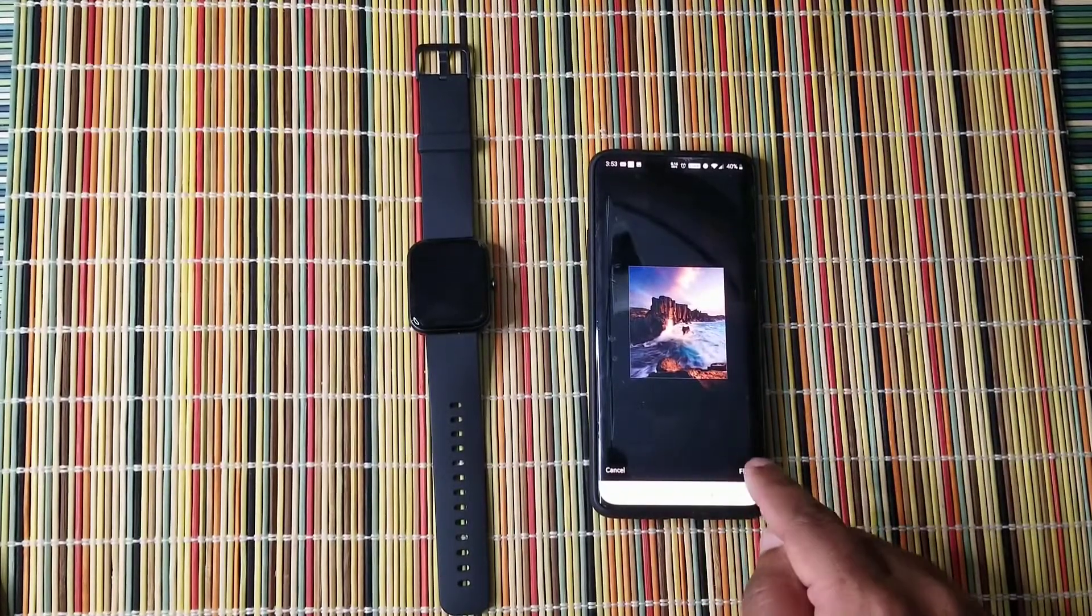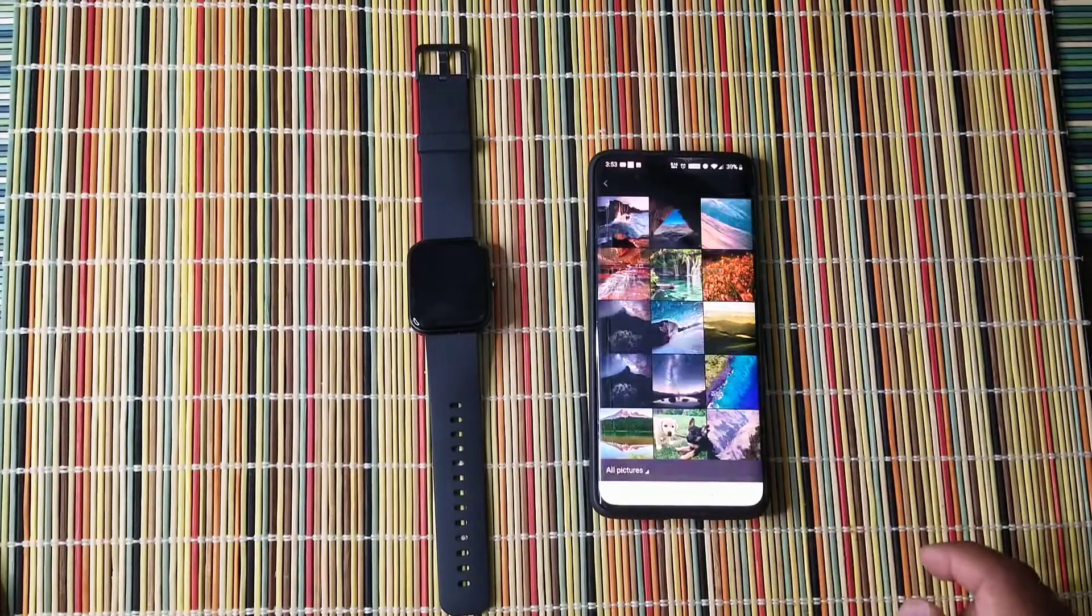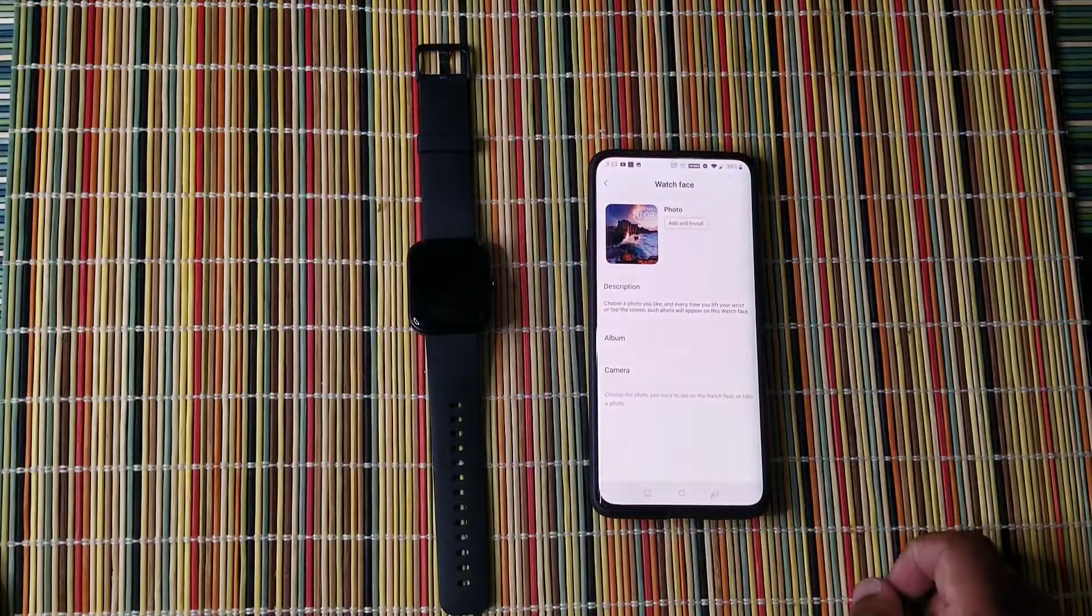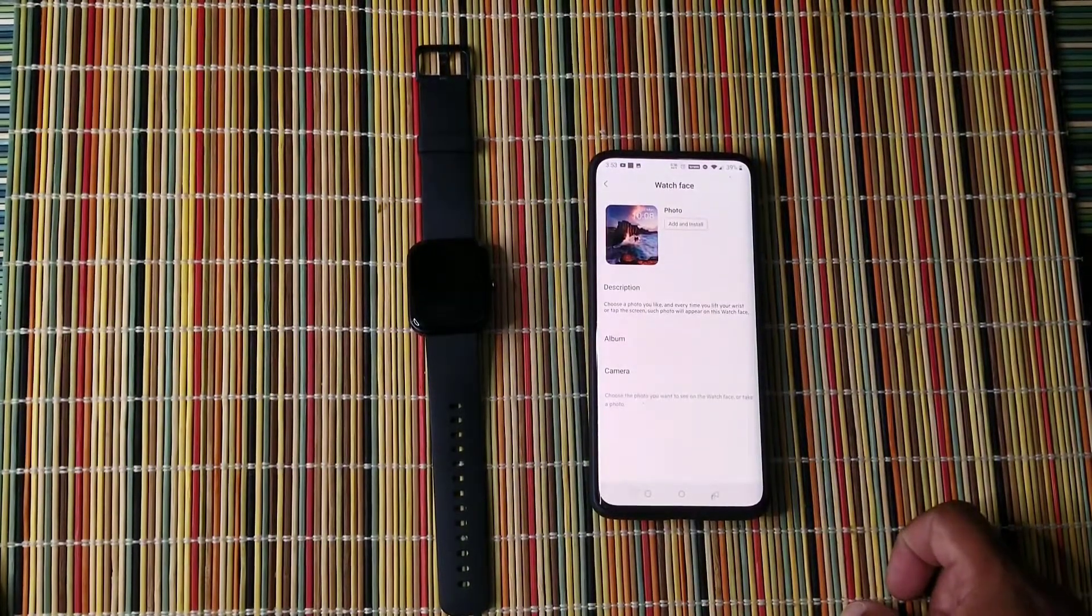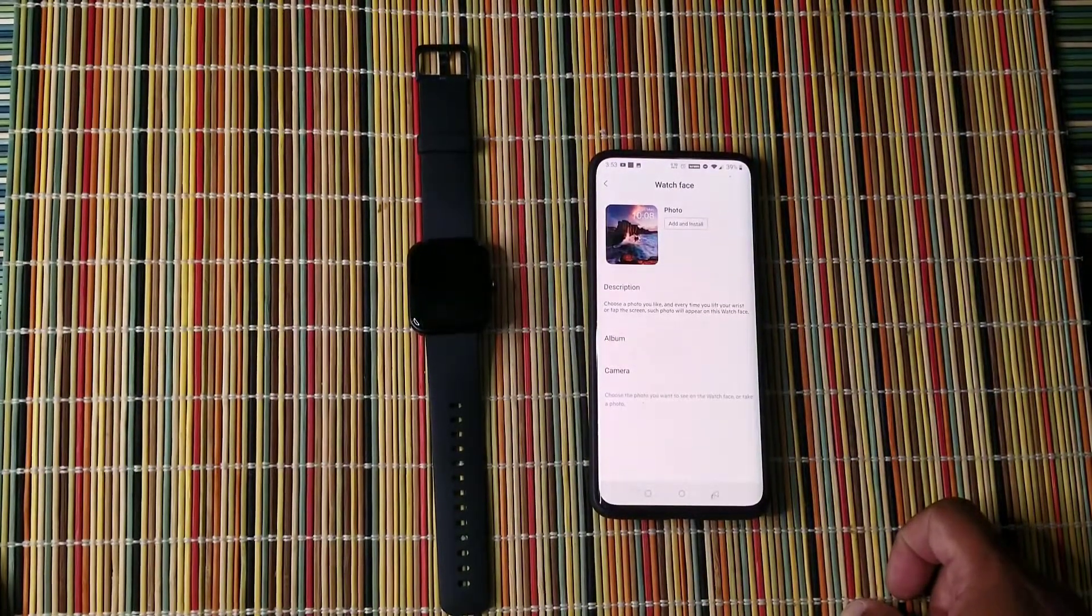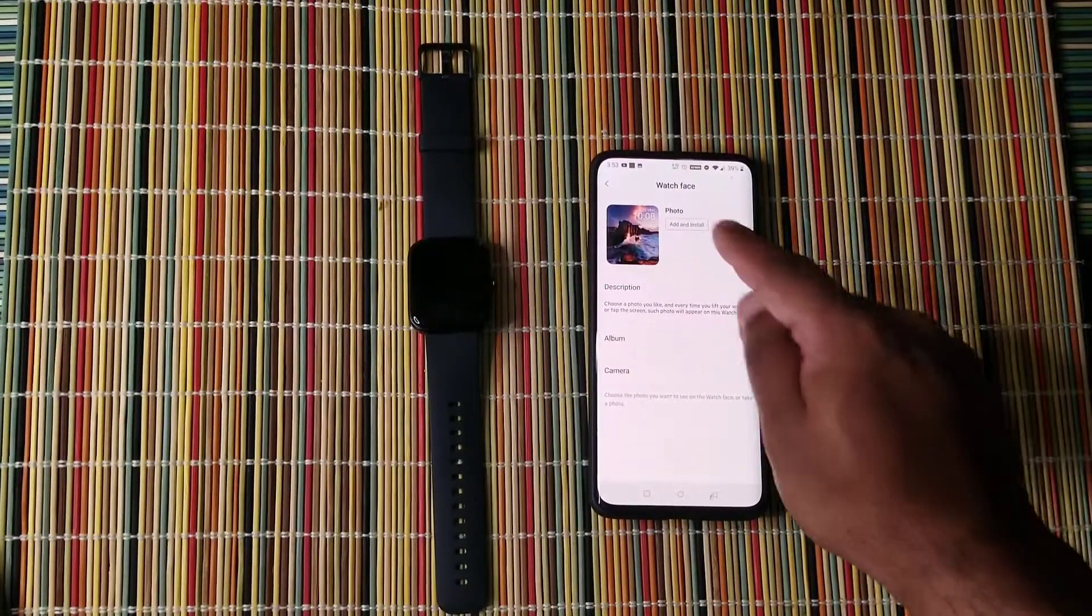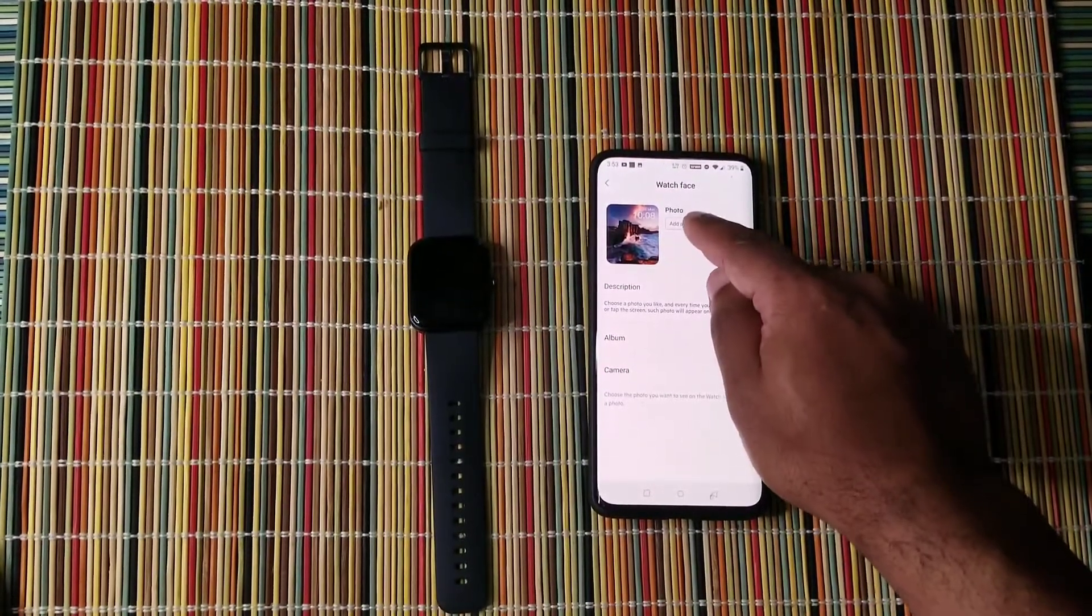And then once you're done, you press finish. And then you're going to do add and install.